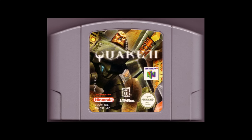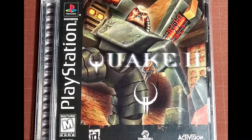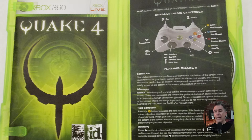Quake 2 was also released on the Nintendo 64 and the original PlayStation in 1999, and eventually made its way to the Xbox 360, albeit as a bonus disc included with Quake 4.